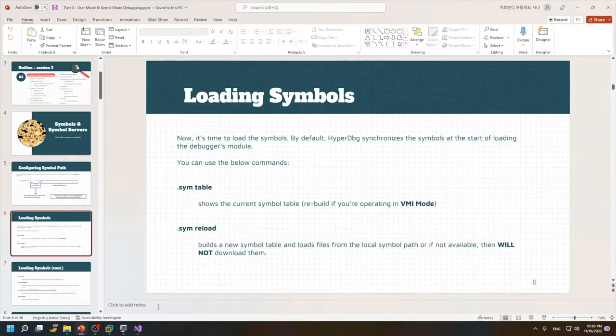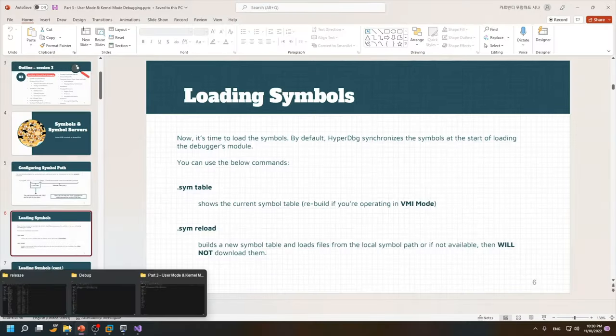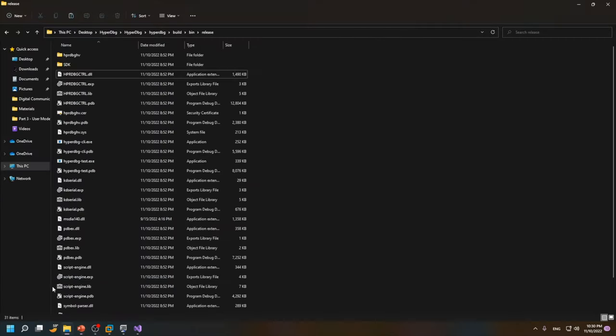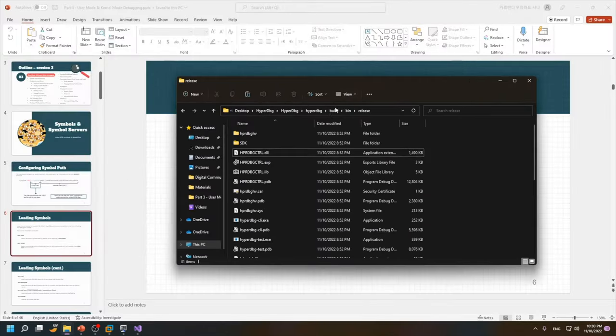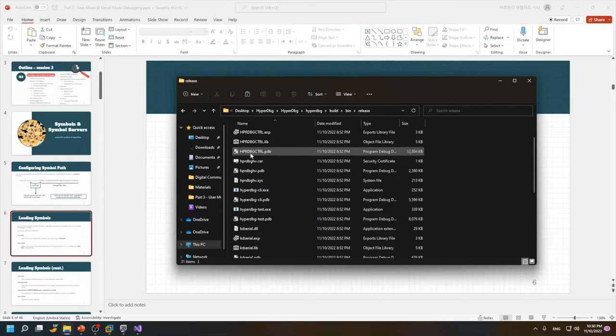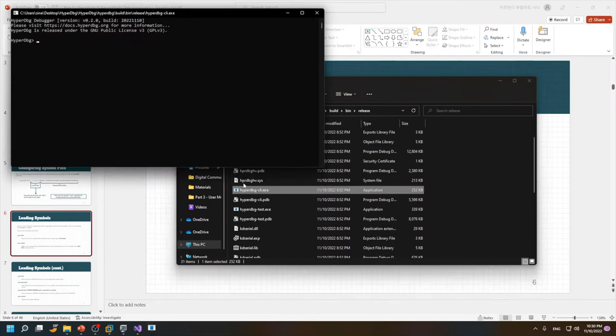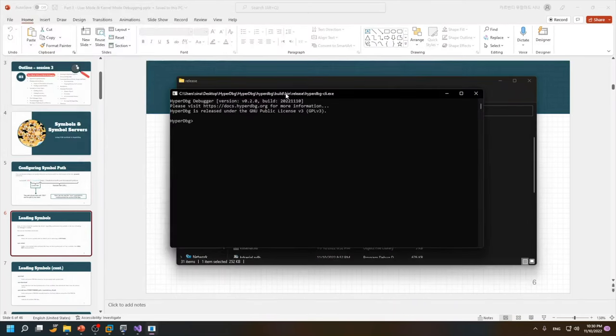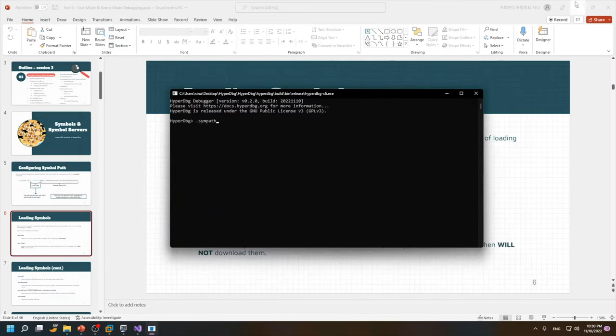Let's see it in action. Actually I bring a HyperDbg here as we compiled it in the previous session so let me start running it in the host operating system. If I use the .sympath command